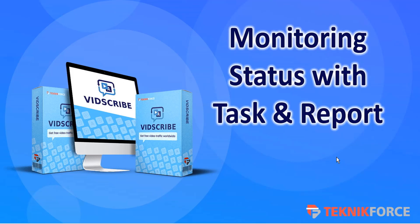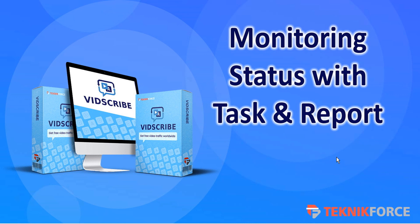So that's just a really quick demonstration as to how you can monitor status with task and upload report in Vidscribe. On behalf of the TechnicForce team, we wish you all the best in your internet marketing success. Thanks very much for watching.